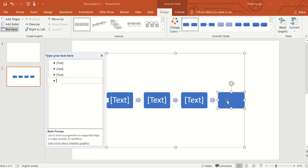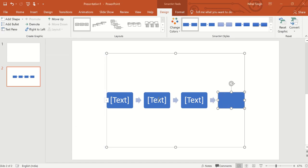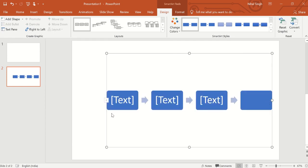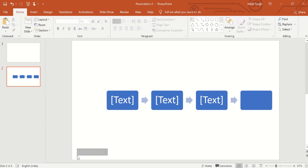We can write our text over here for the fourth stage cycle. If we want to increase the size of this SmartArt, we will simply increase the size of this box and the size of the SmartArt will also get increased automatically.